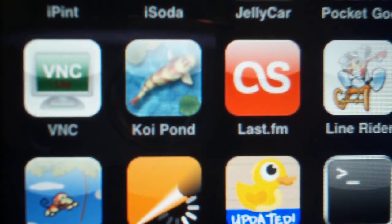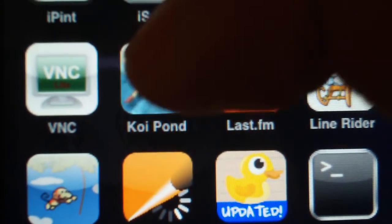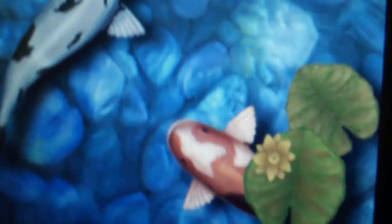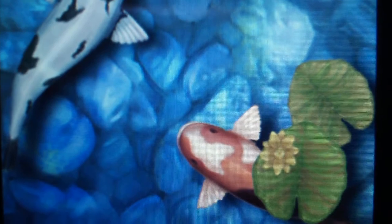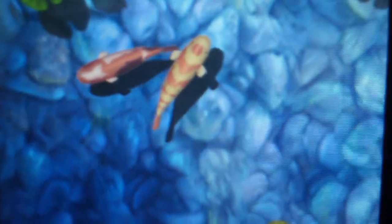So the app I'm going to do a review on is Koi Pond. This app is really, really nice looking — the graphics on this are just amazing.